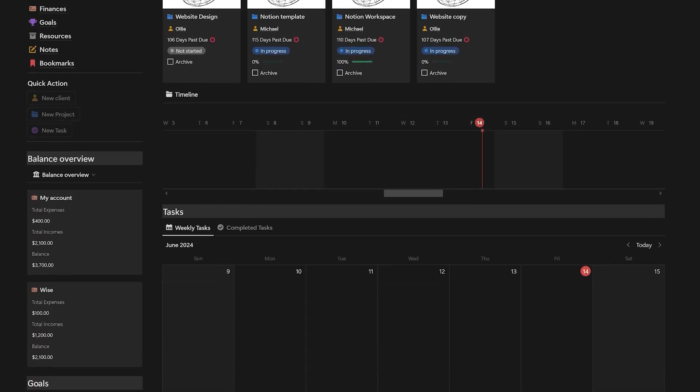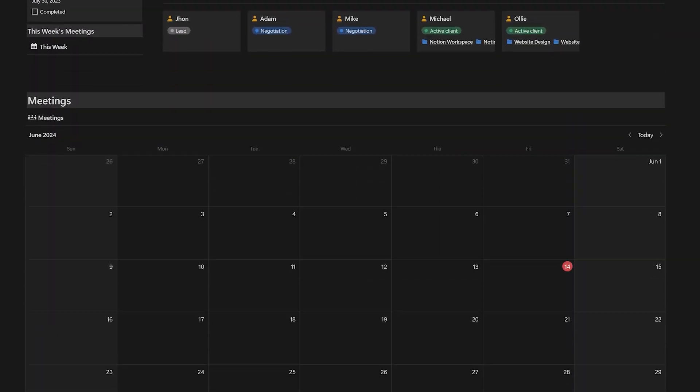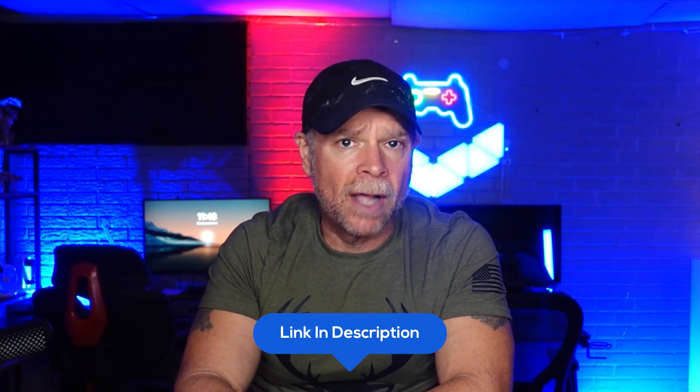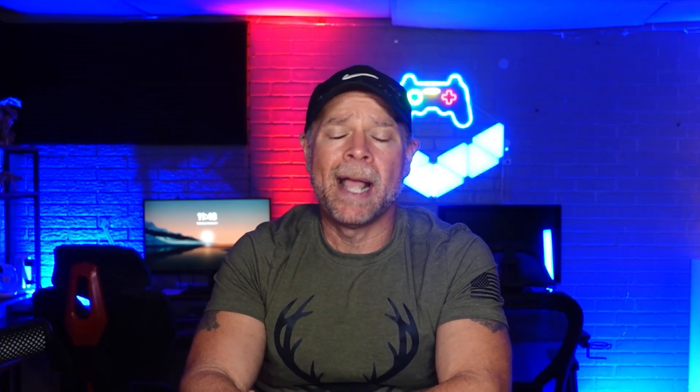Additionally, you are going to receive my top-notch, high-quality templates for free, including the Business Hub template for managing your business and the Finance Hub for tracking your finances, among others. These are worth over $900, but you are going to get all of that for free as a thank you for using my affiliate link in the description. Simply click the first link to find the details about these offers and how to claim them. It's my way of saying thank you for supporting the channel.